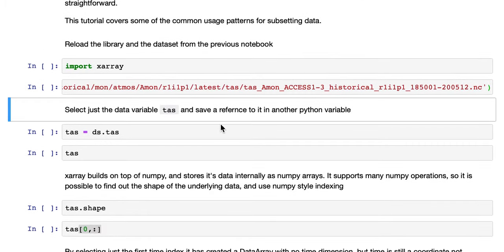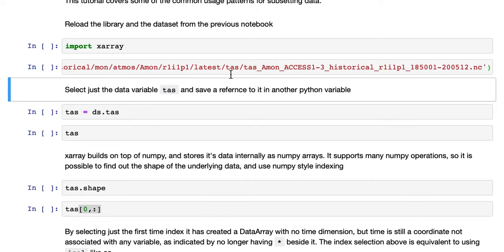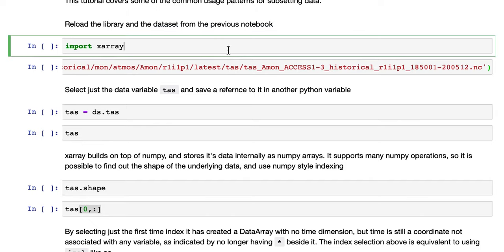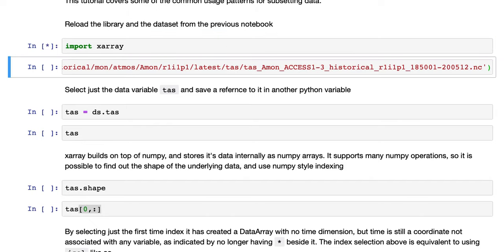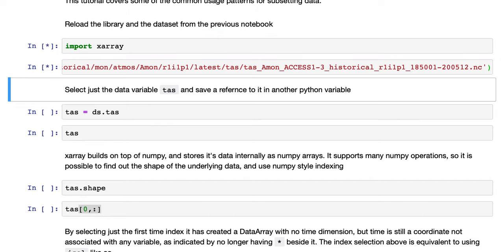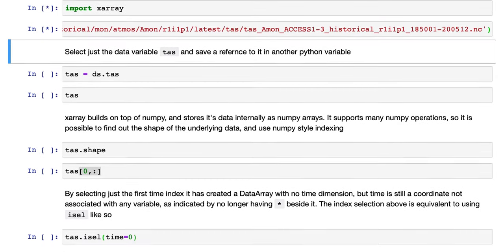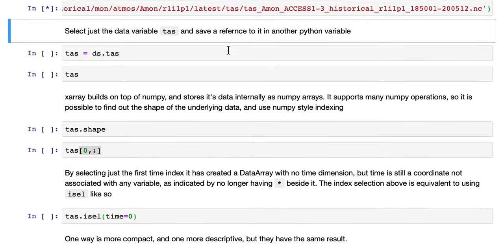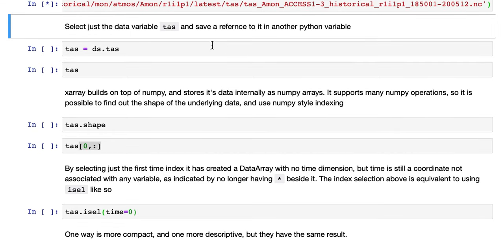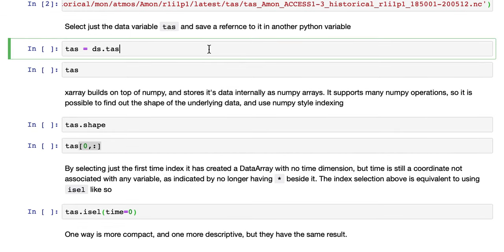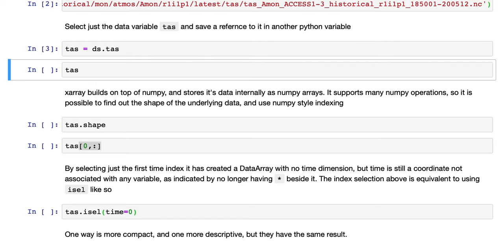The first step is to reload the library and the dataset we were using in the previous notebook. Then we'll select just the data value TAS and save a reference to it in another Python variable.